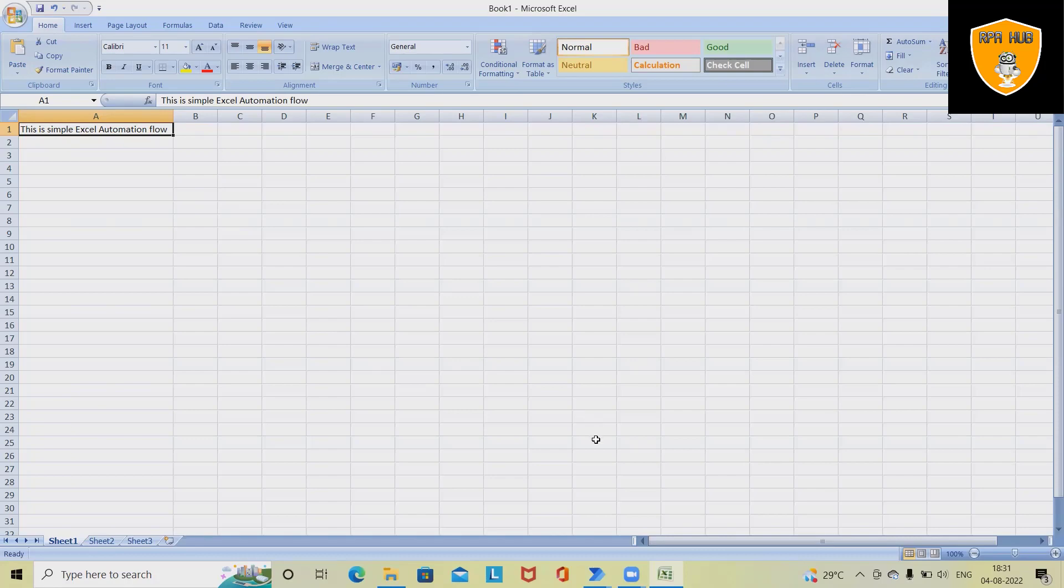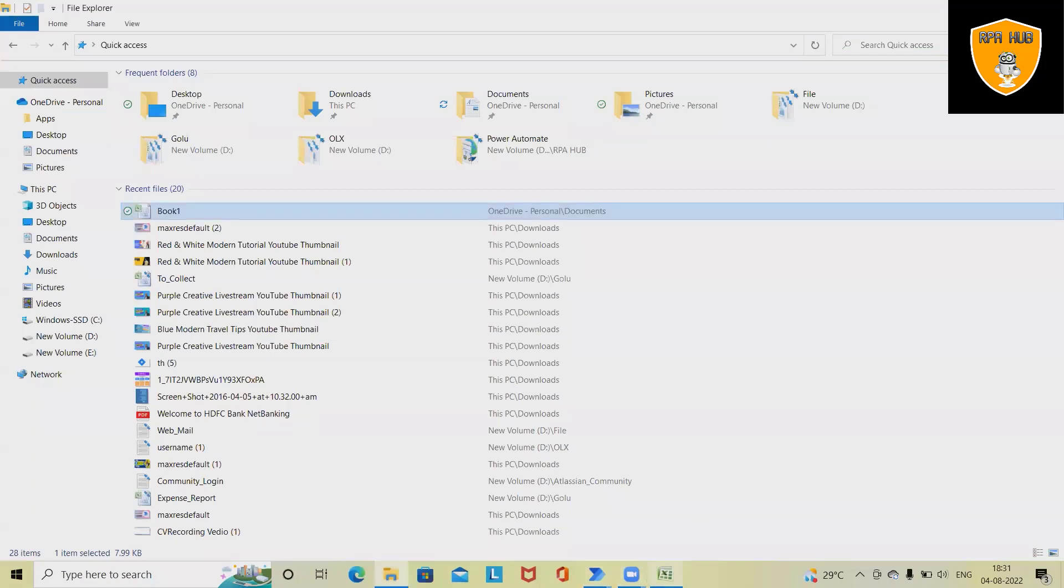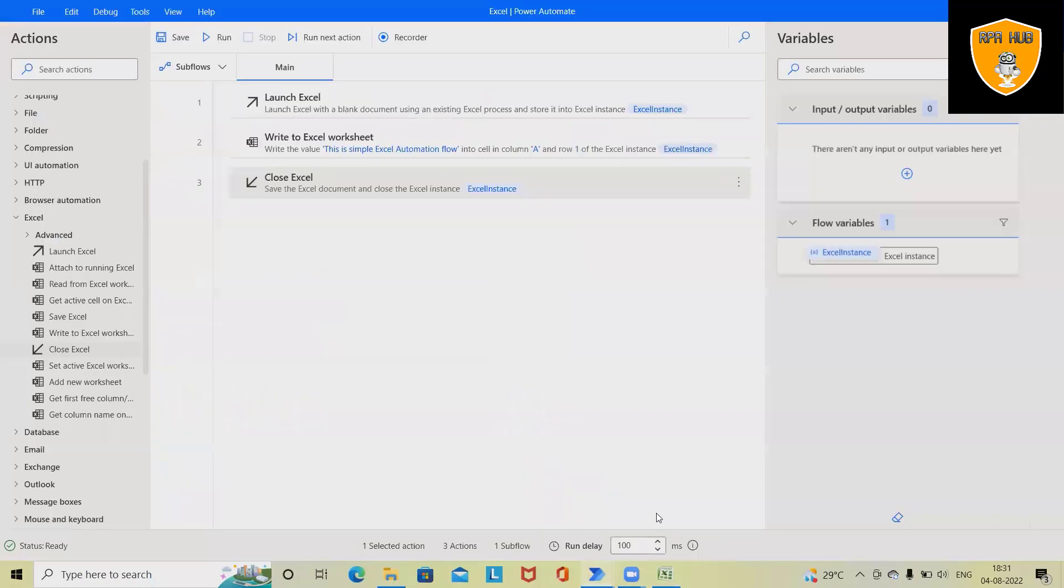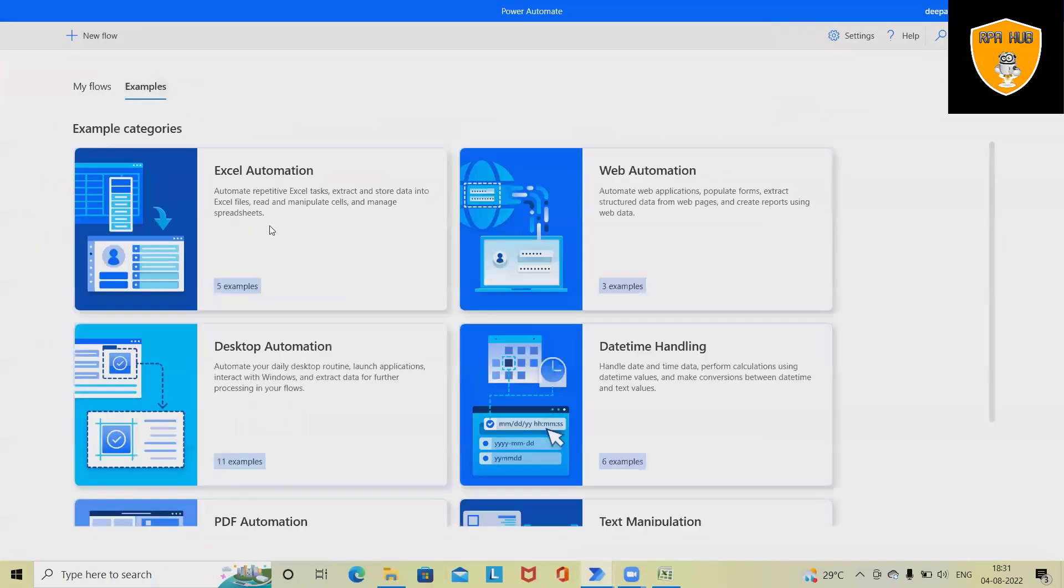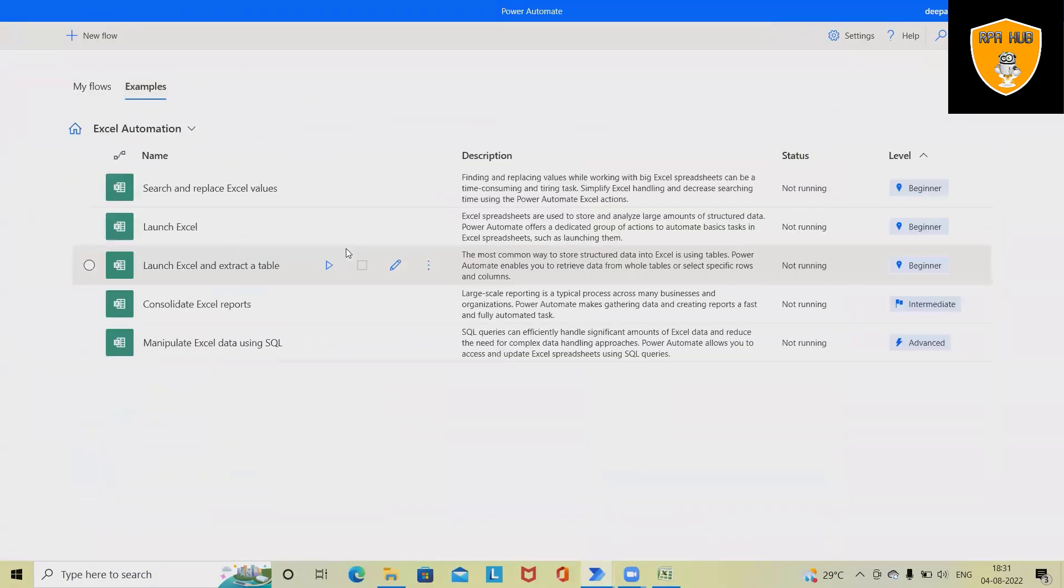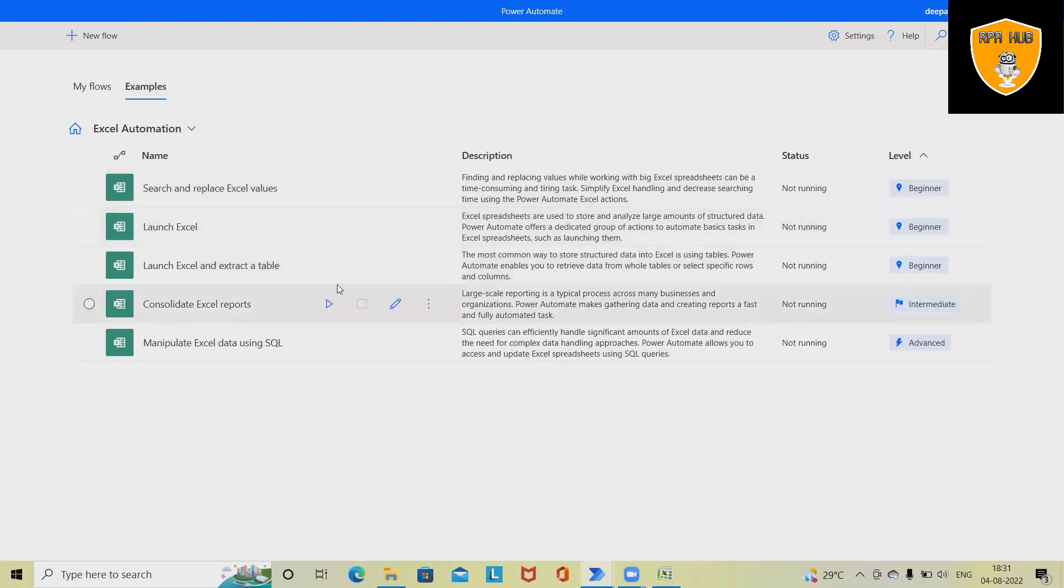We can also perform several other activities. Here we have other Excel automation flows already saved. If I want to run any of the processes, simply click on the Run icon and this will start executing the process.